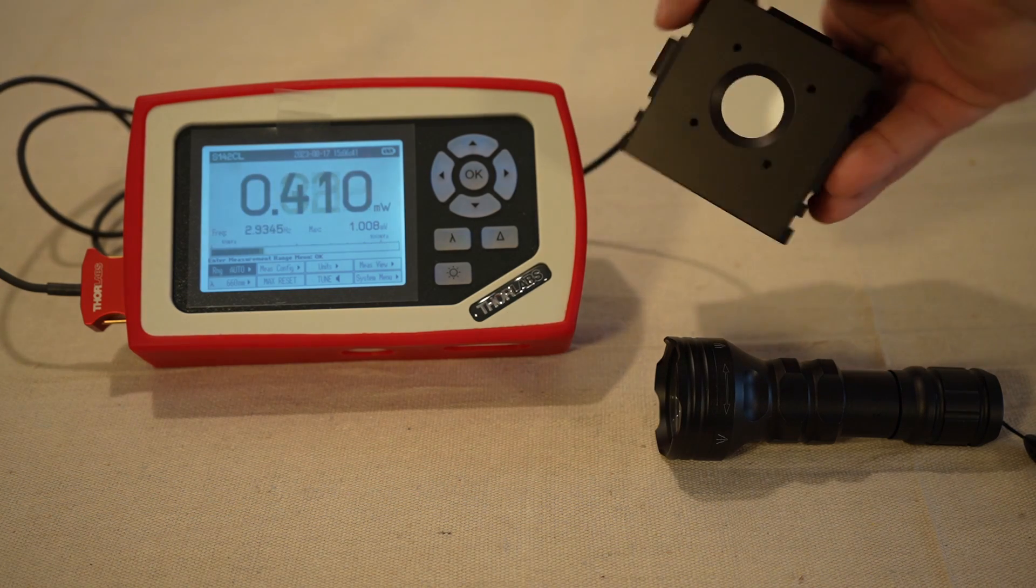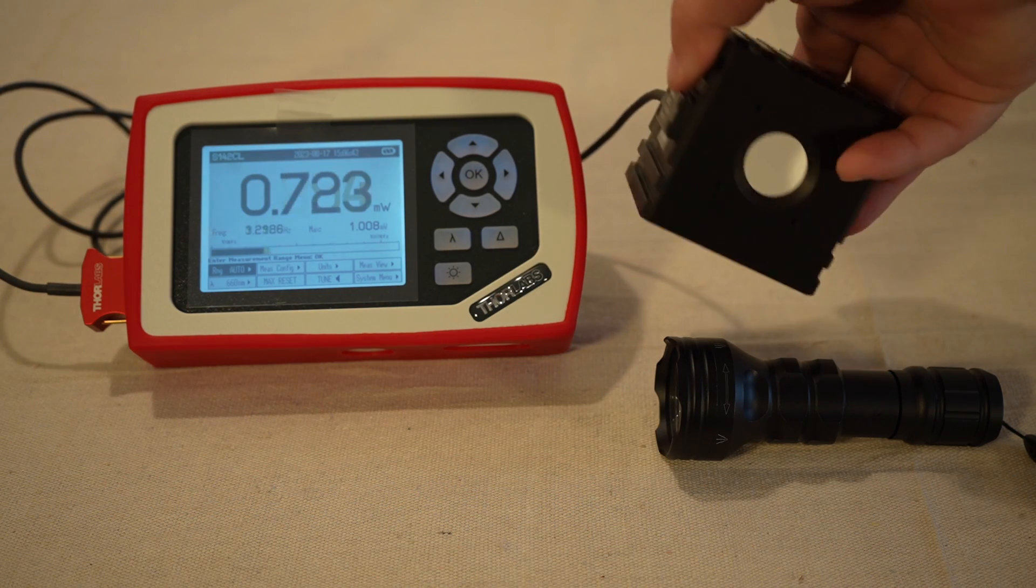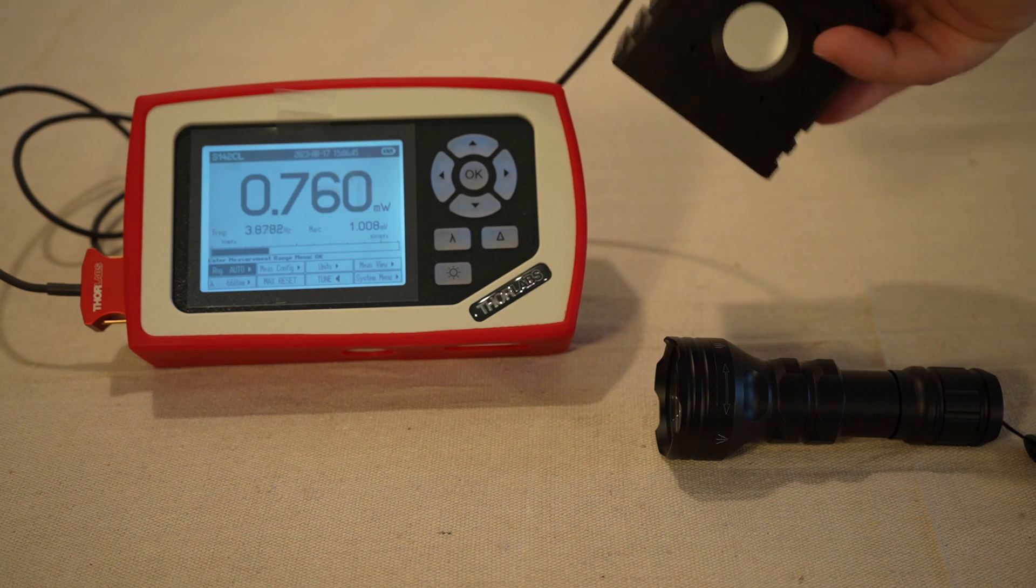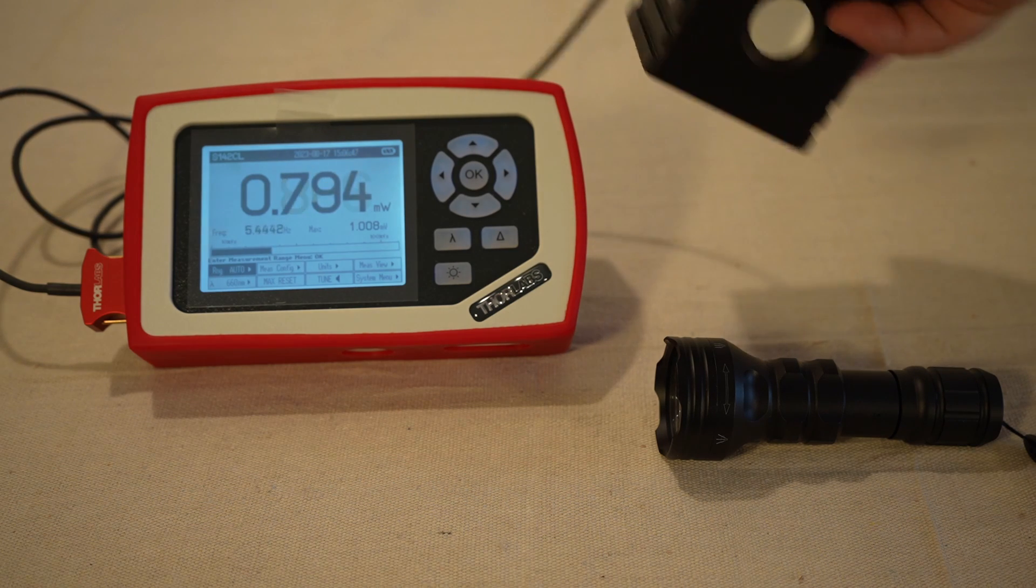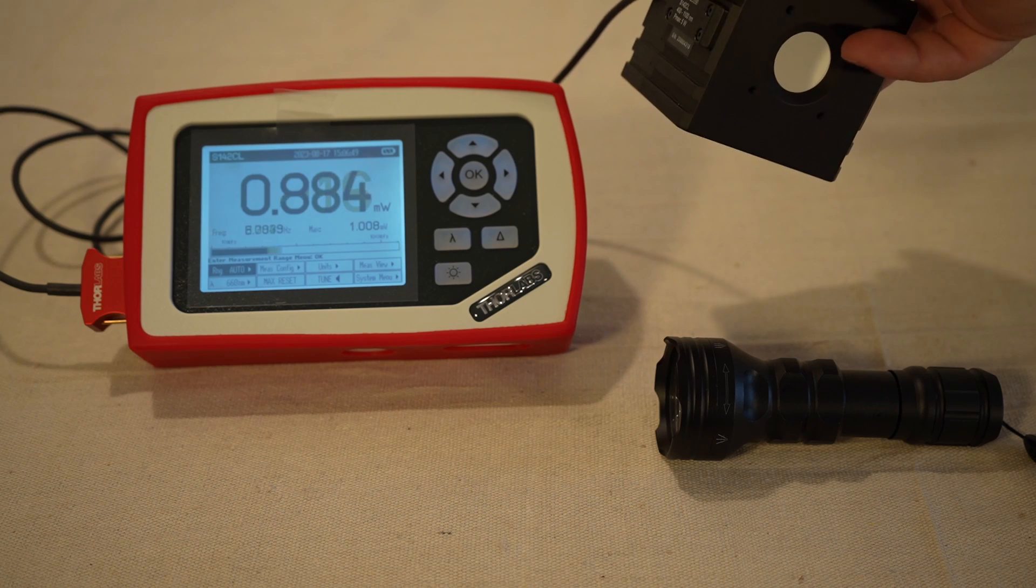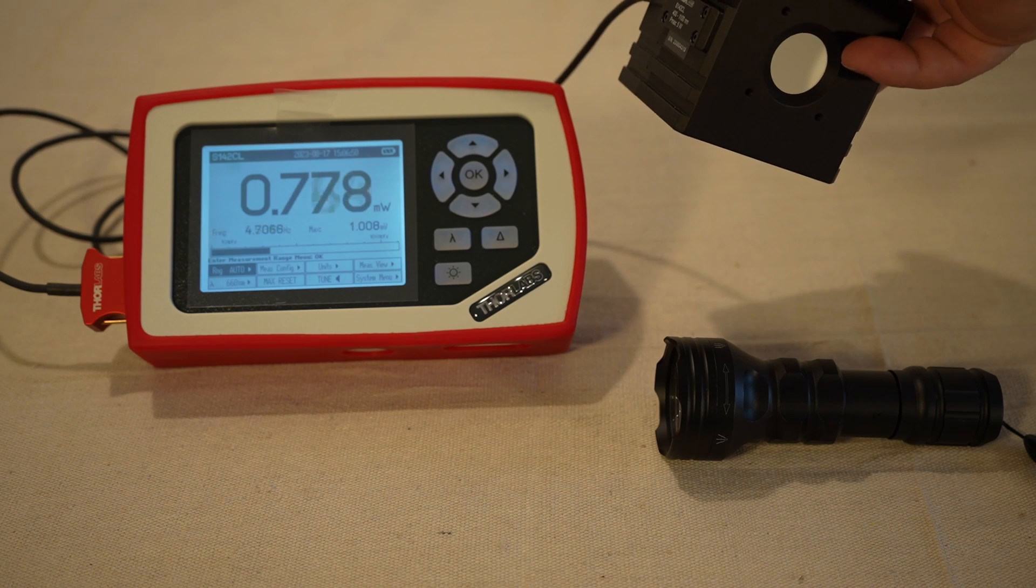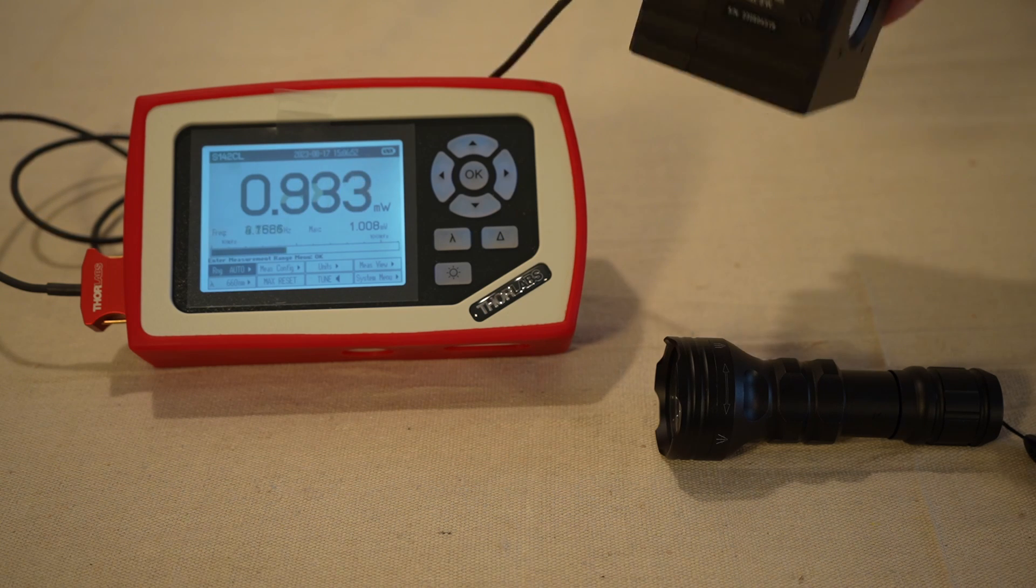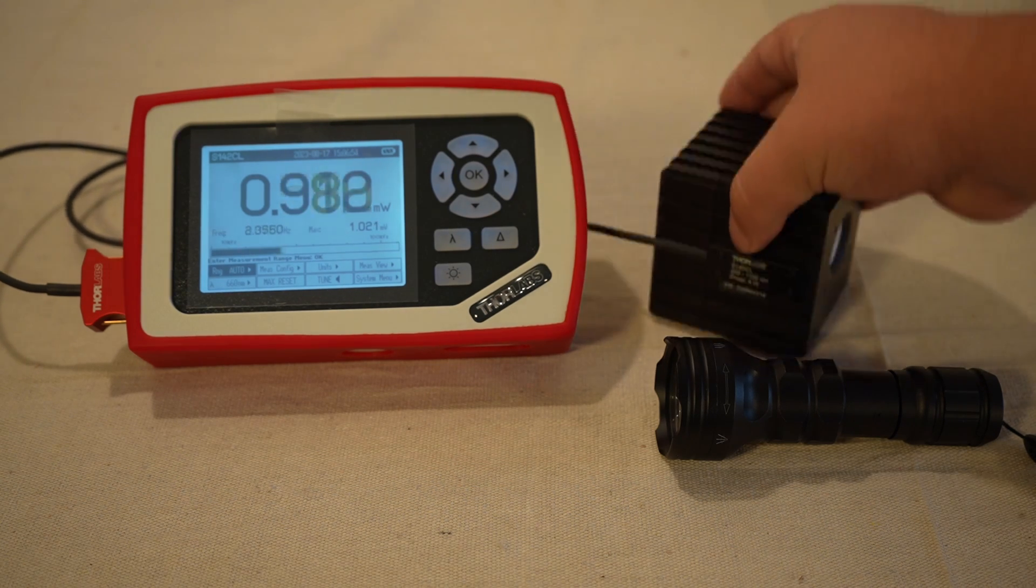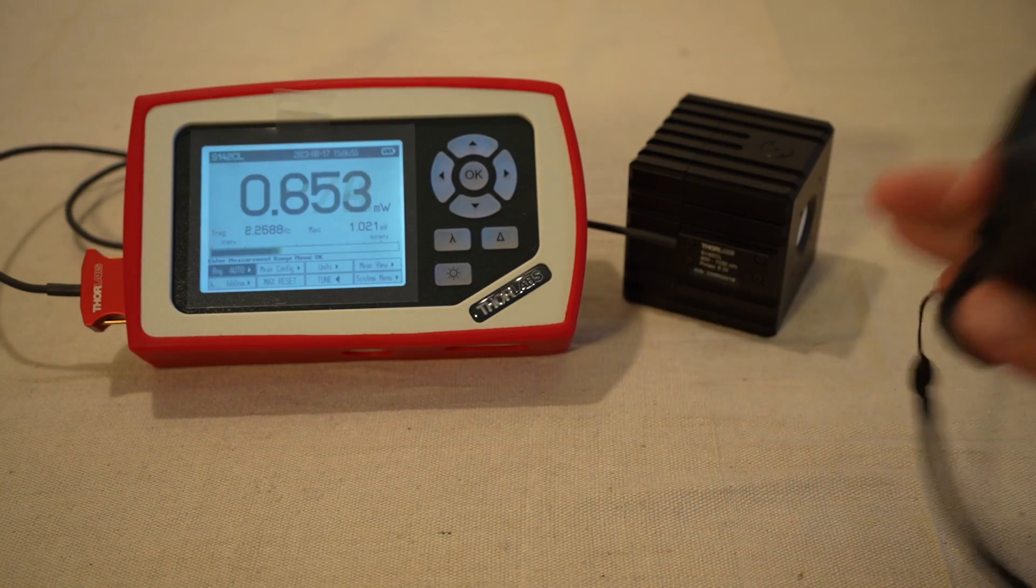It's got the cosine corrected diffuser on the front, and it's also, like you can see, it's a very wide opening, so that'll help us kind of capture as much light as we can. So this should be kind of top of the line kind of measurement here.